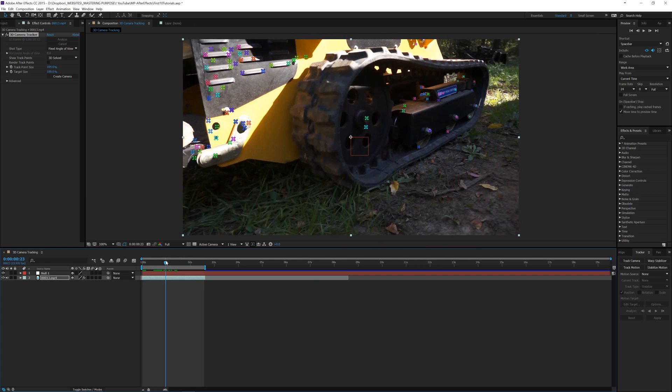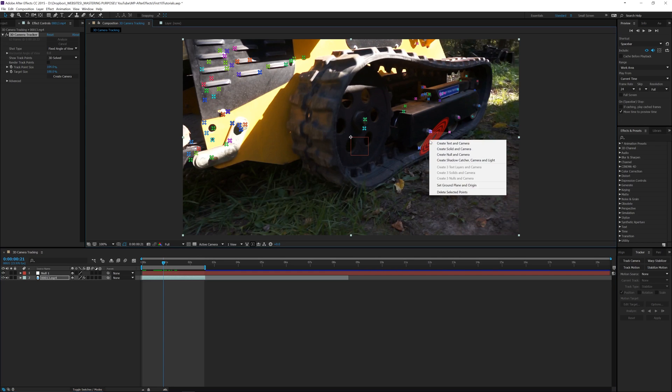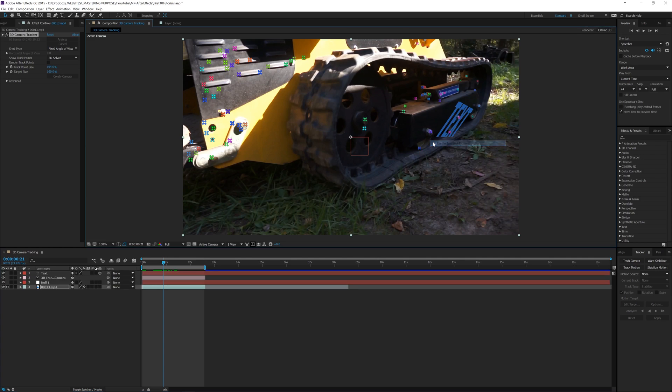So what I want to do is I want to find somewhere where I can get about three of them for the most stable position, and I'm going to right click. I'm going to go to Create Text and Camera. So what that does is it creates a camera and a text layer that will move with the scene. So we see the text is rolling with it.